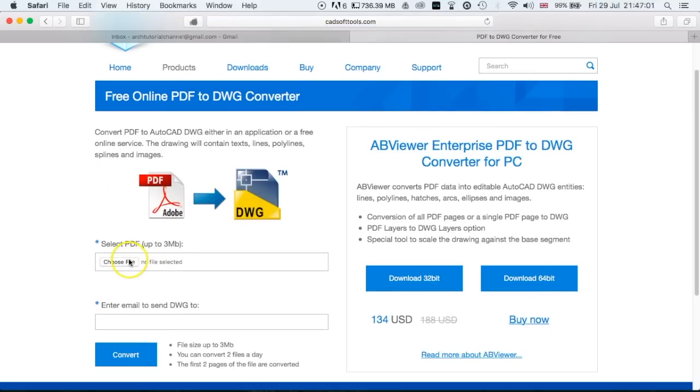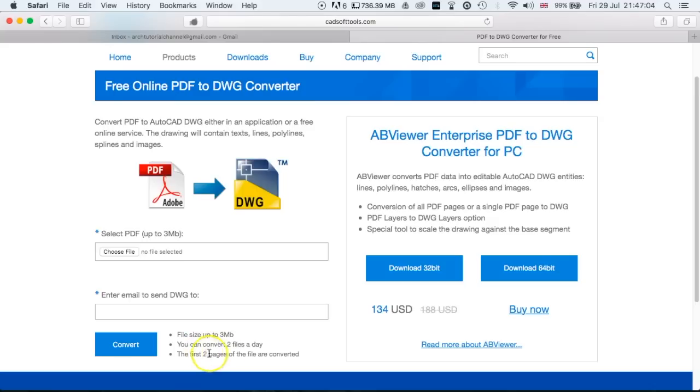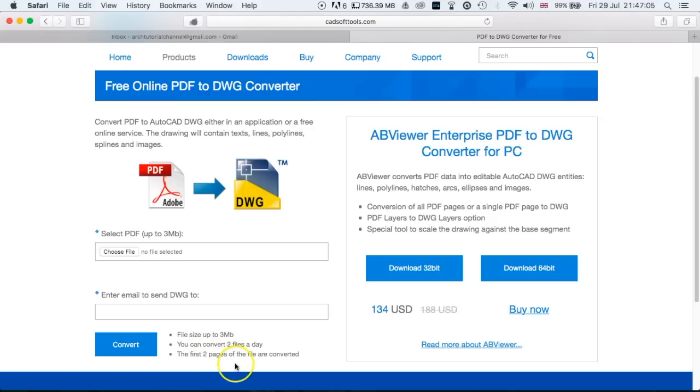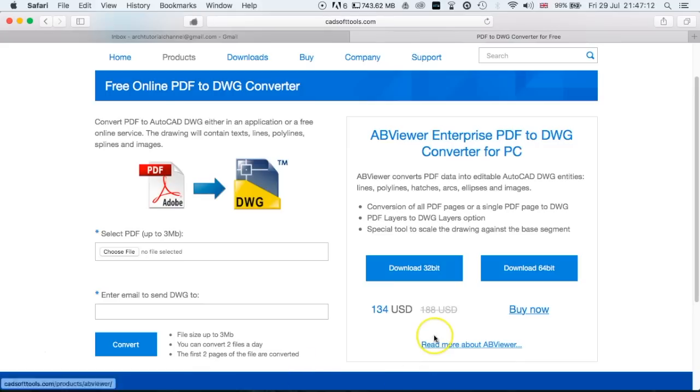You can see what you can do is any PDF up to three megabytes, and you can do two files per day. It says just the first two pages, but most drawings are only one page anyway. You can actually buy the version on the right if you need to do more things with it, but for what we're going to do, we can use the free version.